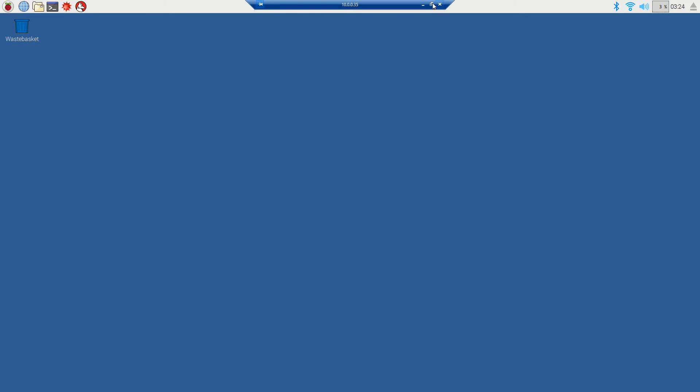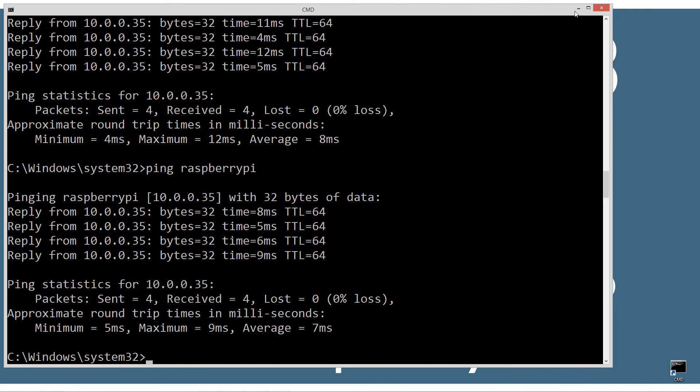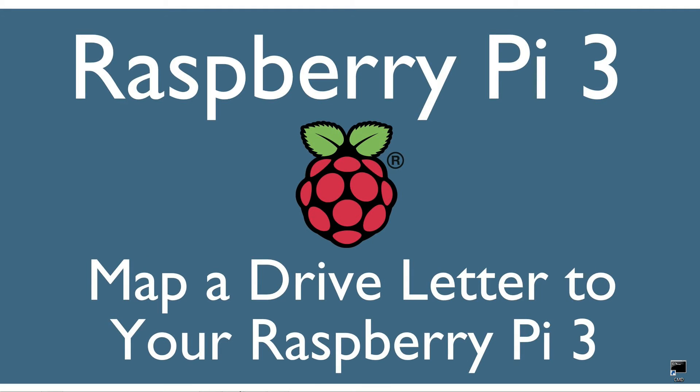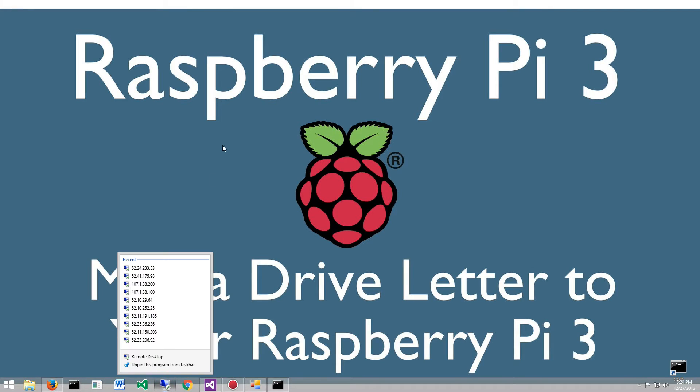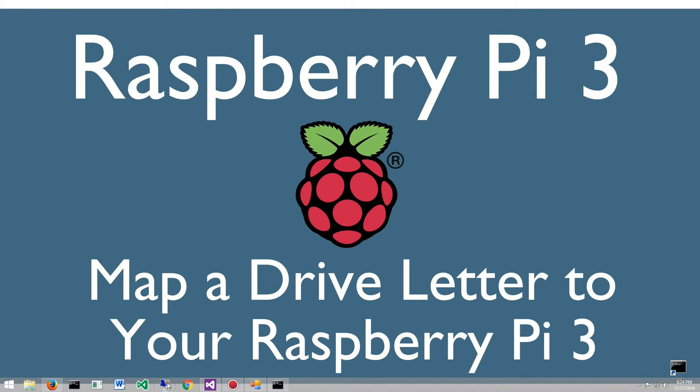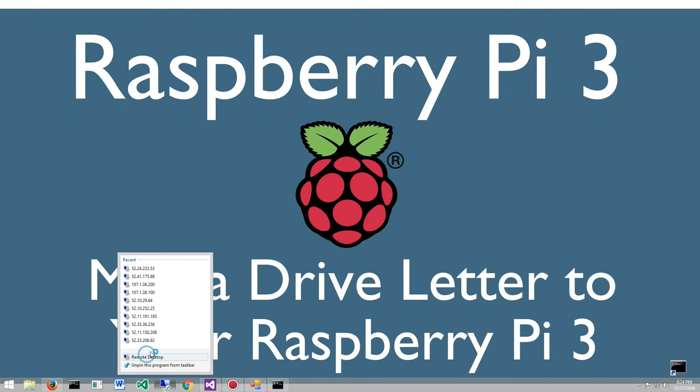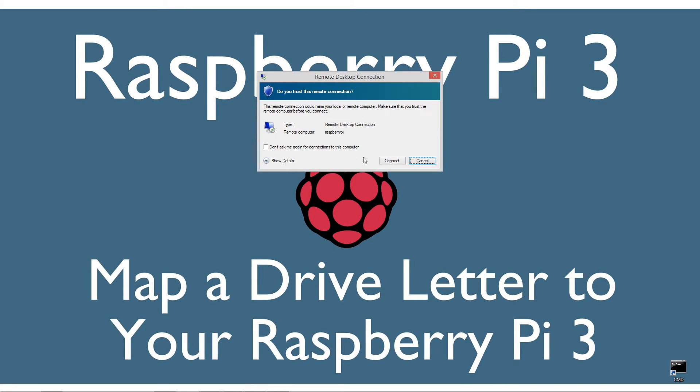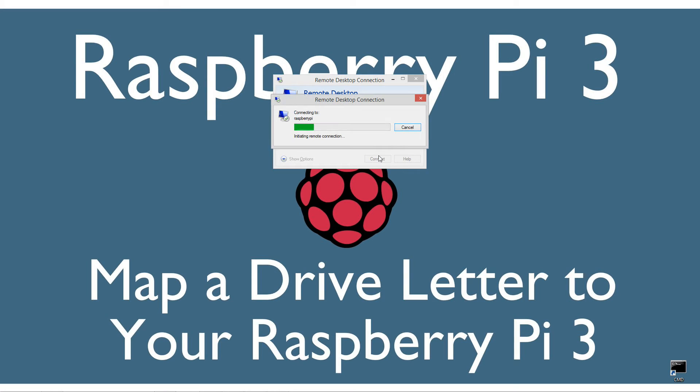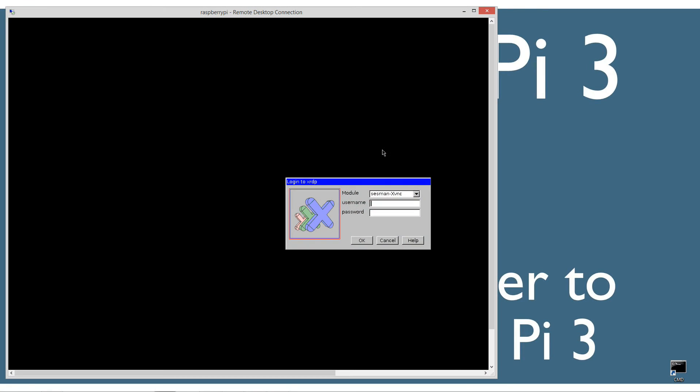I'll close out of remote desktop to demonstrate, fire it back up, and now we can just type in raspberry pi. It'll prompt us to connect - username pi and password raspberry, and we connect.